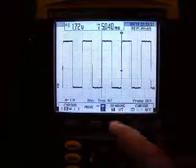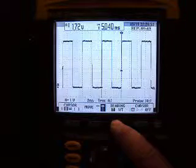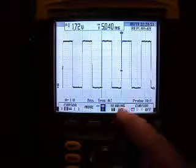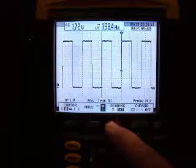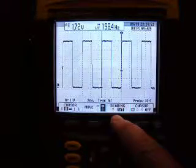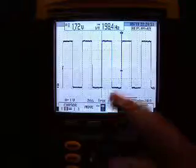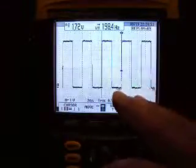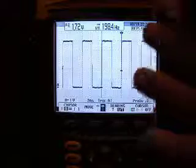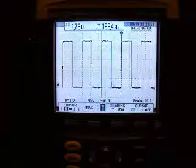Fortunately, this machine will tell us what that frequency is by just hitting the one-over-time button. That comes out to one hundred ninety-eight point four hertz, which means that this pattern is repeating itself one hundred ninety-eight times per second.